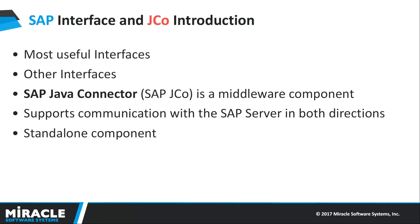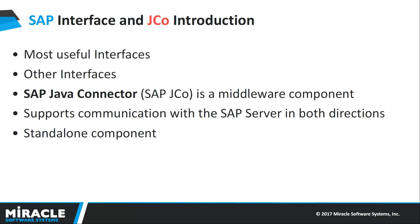SAP Connector JCO: SAP Java Connector is a middleware component that enables the development of SAP-compatible components and applications in Java. SAP JCO supports communication with the SAP server in both directions: inbound calls, Java calls ABAP, and outbound calls, ABAP calls Java. SAP JCO can be implemented with desktop applications and with web server applications. SAP JCO can also be implemented as a standalone component, for example, for establishing communication with the SAP system for individual online web applications.